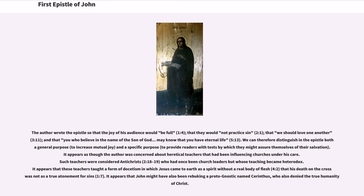The author wrote the epistle so that the joy of his audience would be full (1:4), that they would not practice sin (2:1), that they should love one another (3:11), and that those who believe in the name of the Son of God may know that they have eternal life (5:13). We can therefore distinguish in the epistle both a general purpose — to increase mutual joy — and a specific purpose: to provide readers with tests by which they might assure themselves of their salvation.